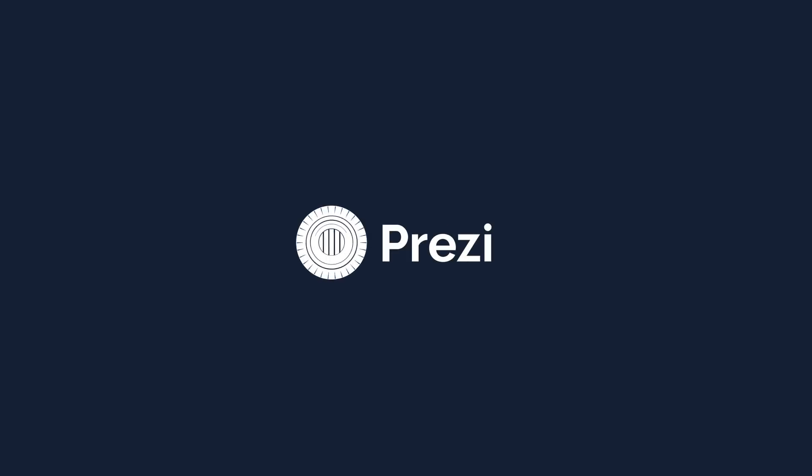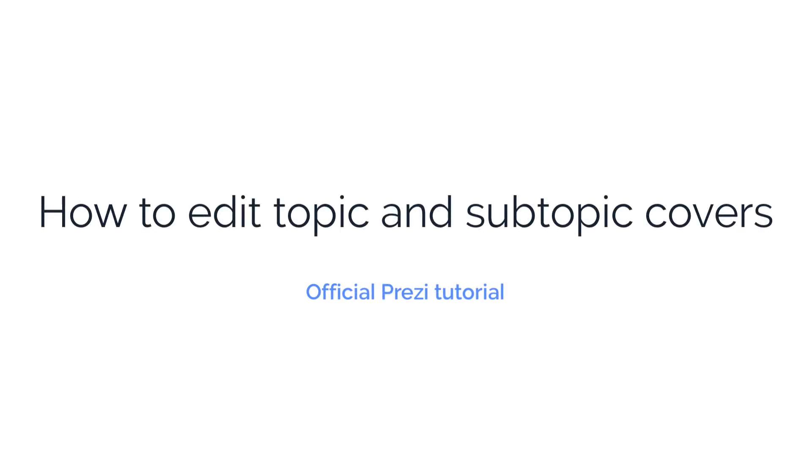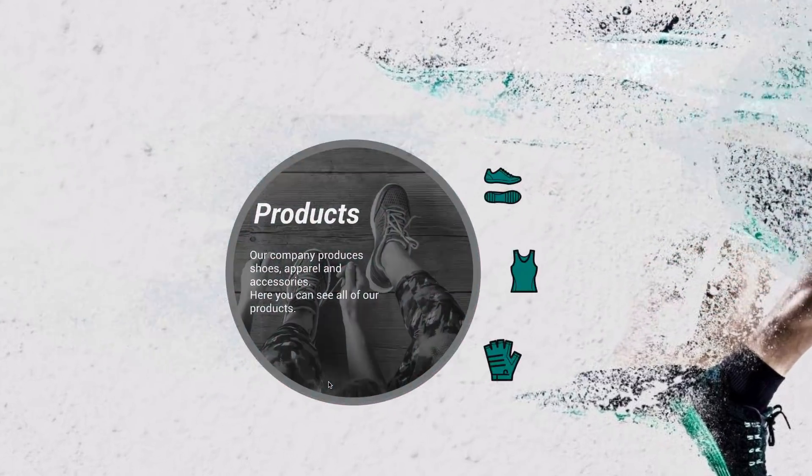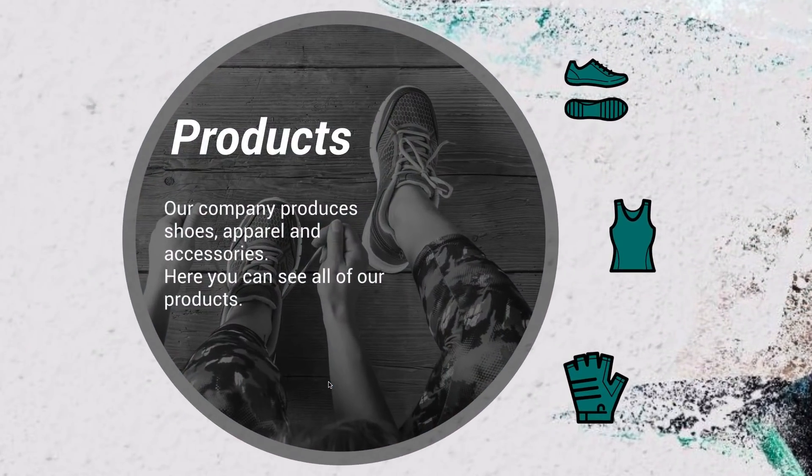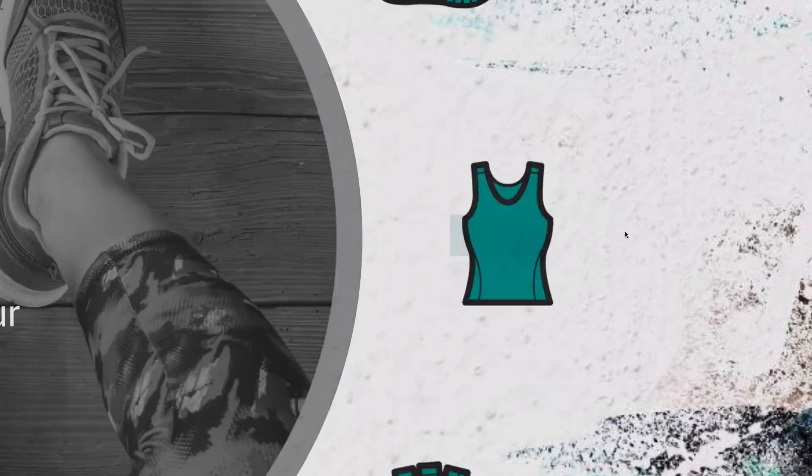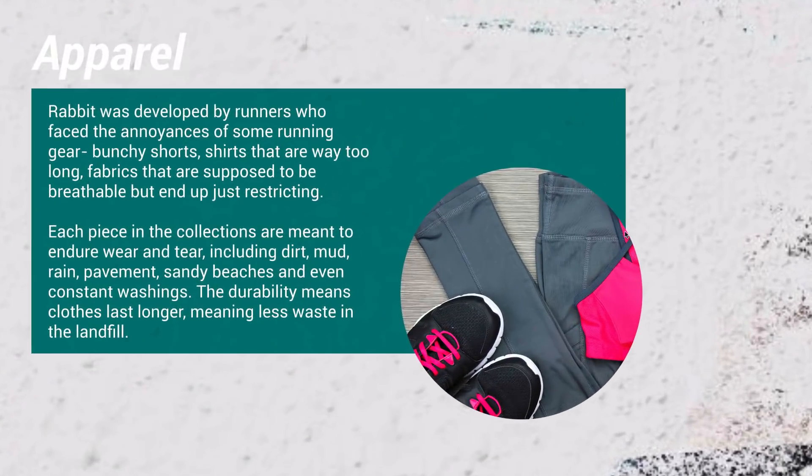Revealing information at the right moment is essential for a great presentation. With Prezi Next, you can do this easily by editing the topic covers so that they reveal your content whenever you want them to, at just the right time.